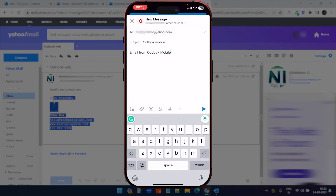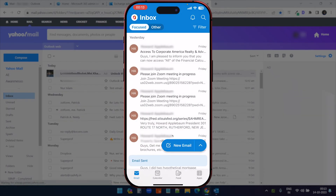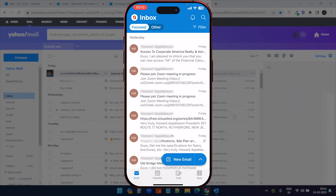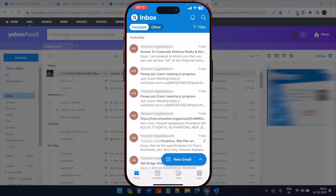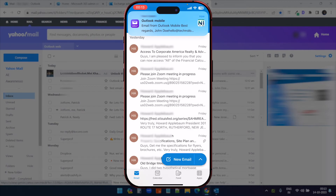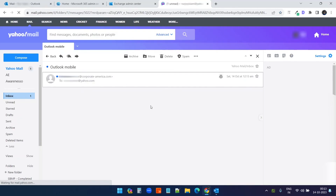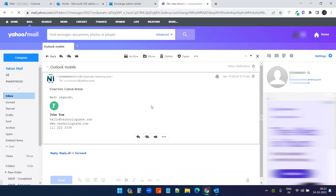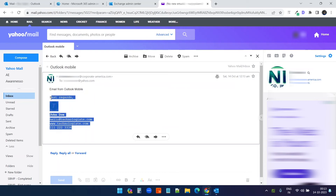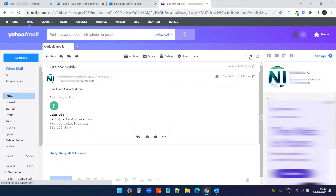Let's try creating an email from the Outlook mobile application. Here, I did not add any signature and I'll just send this email. Let's see if we have the same email signature we created on Microsoft Exchange Admin. I have received the email from Outlook mobile, and I see the same email signature. All three emails are exactly the same.